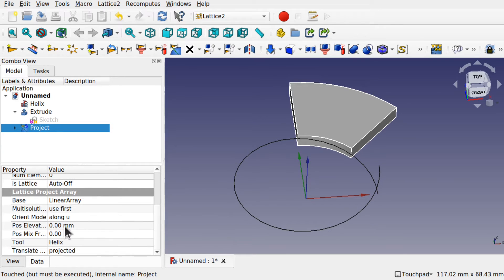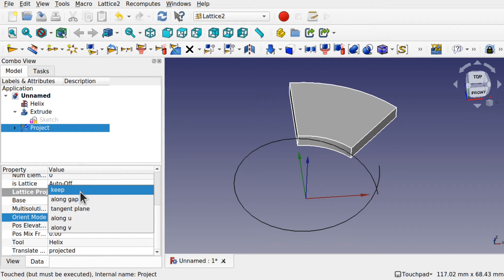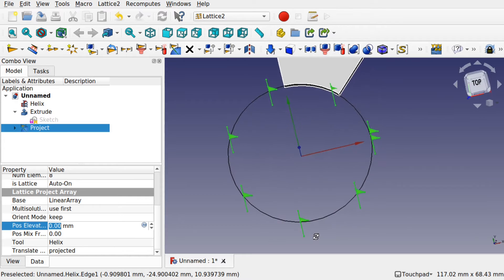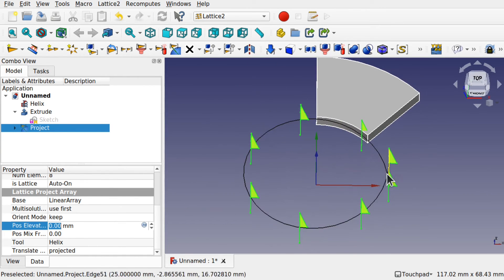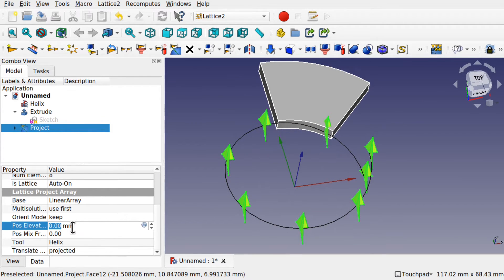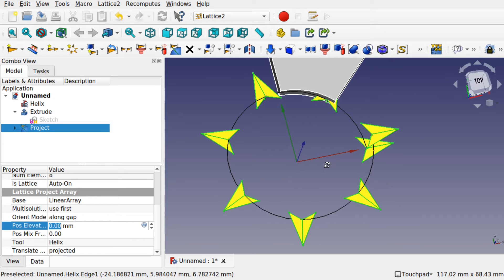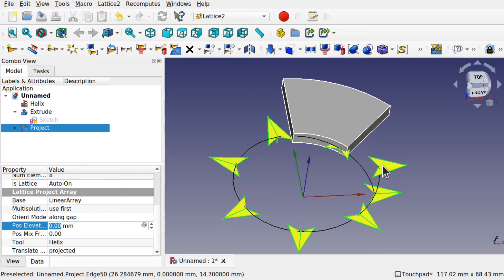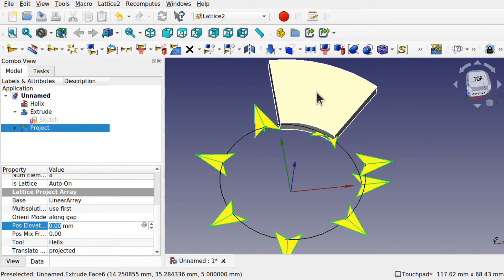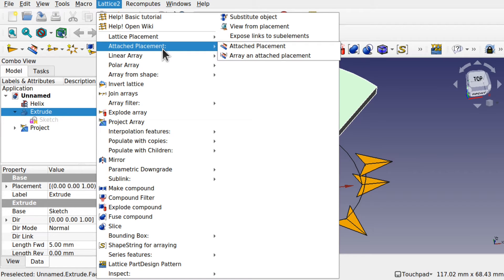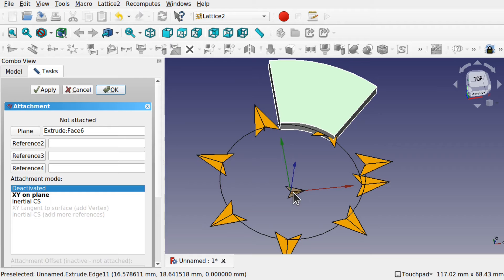If we drop down the Orientation Mode, we've got a number of options. With 'Keep', you can see the placements are all in the same orientation. Let's change that mode to 'Long Gap' — this is more of the orientation we want. We can now align this with these kite placements. The best idea is to place a placement on the extrude. Click the Extrude, come up to Placement, and select Attach Placement. The plane selected is the face we selected.